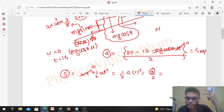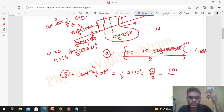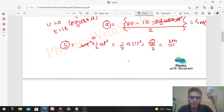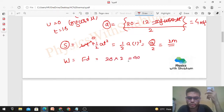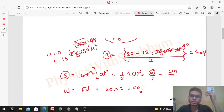Maximum displacement is 2 meters. So maximum work done = F × d = 20 × 2 = 40 joule. This completes Part 1.